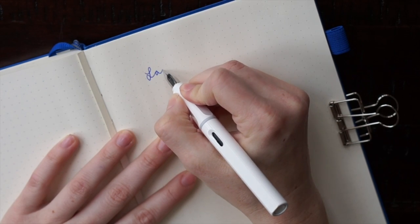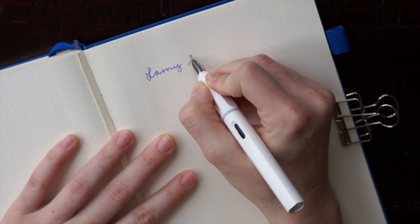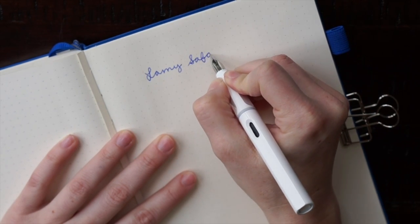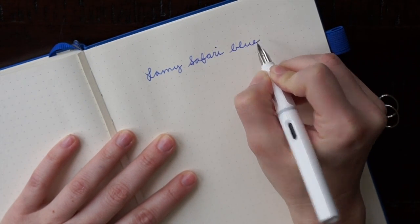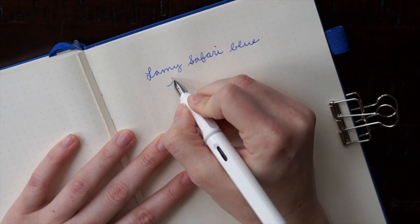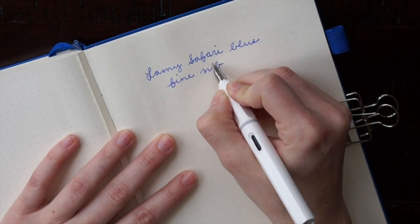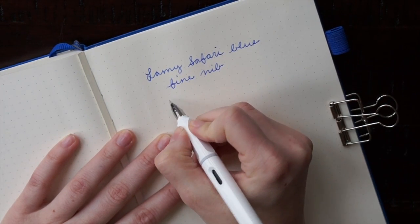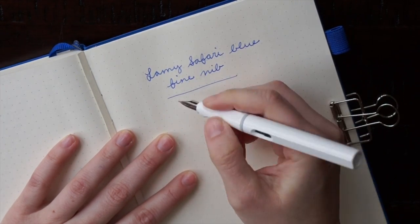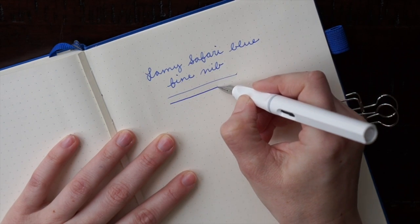The last paper I tested it on was my Leuchtturm Dotted Notebook that I used for my bullet journal. You can see that there's a little bit of ghosting just like the Hobonichi paper but no bleed through.